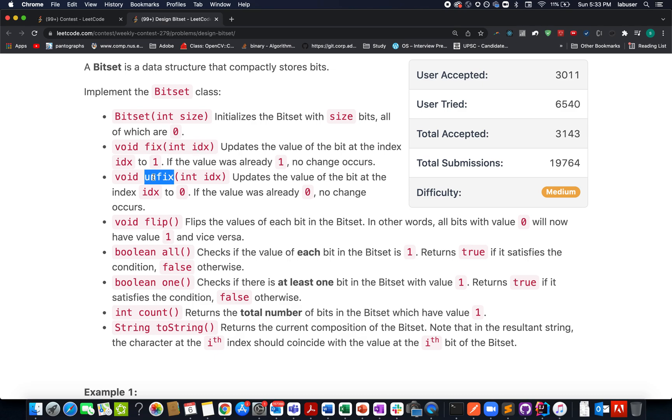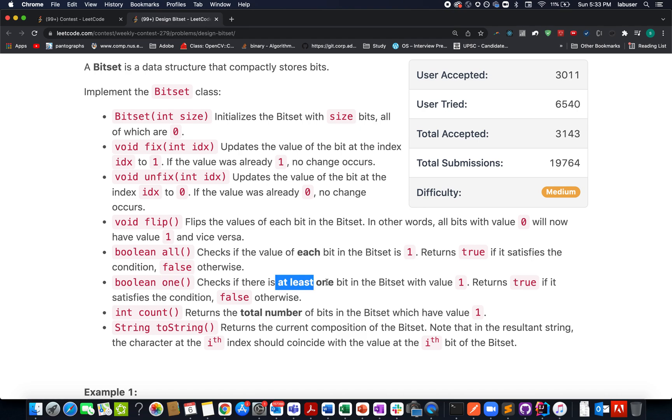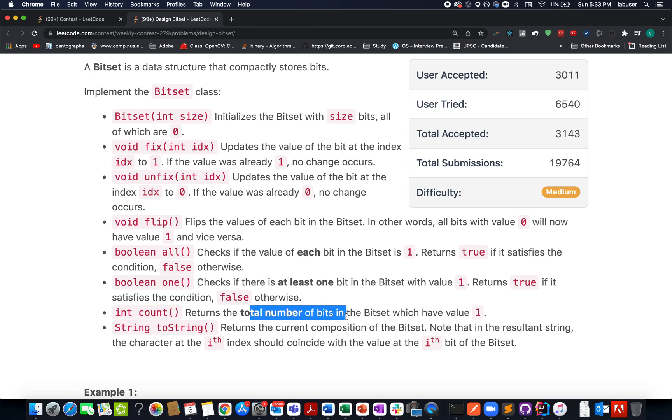Flip means flip, all is a helper method that checks whether each bit is set or not, returning true if all bits are set, otherwise false. One checks if there is at least one bit set in the complete array. Count returns the count of set bits in the BitSet class. toString is another helper method that returns the current composition of the BitSet.